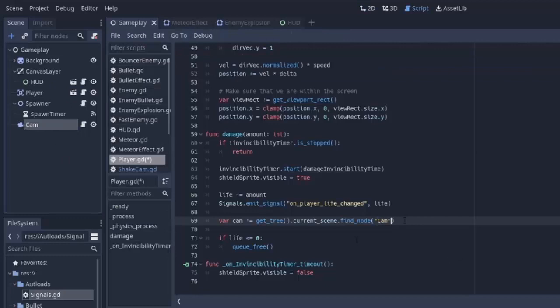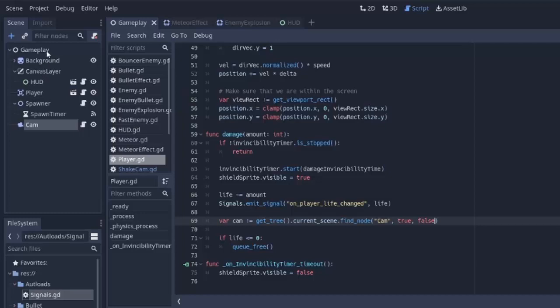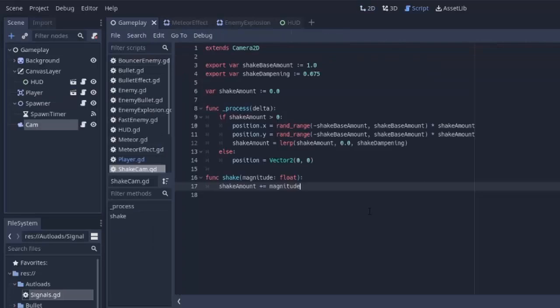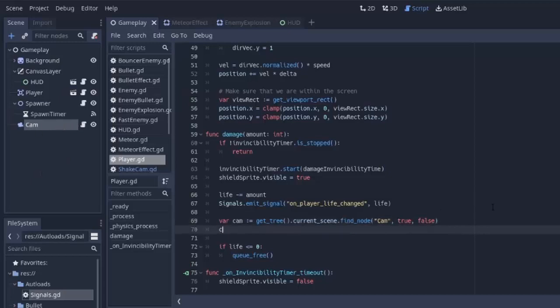This will take in the node name that you want to find. We are going to pass in the word cam because that's what we named this node right here. And we also want to set recursive to true. That means it's basically going to search all the children in case this camera is inside of the spawner or something for some reason. And we're going to set owned to false because we are searching for a node anywhere in the scene and not just a child node of our player itself. So we actually have to pass false in for that third parameter. That way it'll search all the nodes in the scene. So now that we have access to our camera here, we can simply call our cam.shake function with some value. Let's try passing in 10 for now.